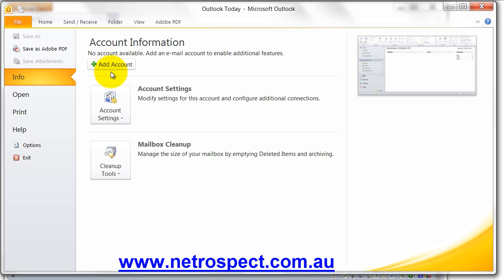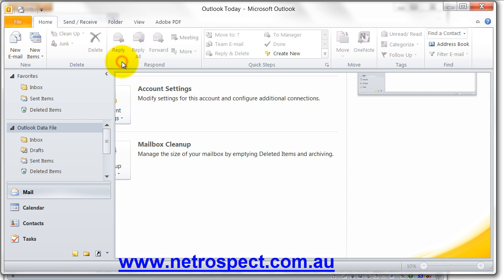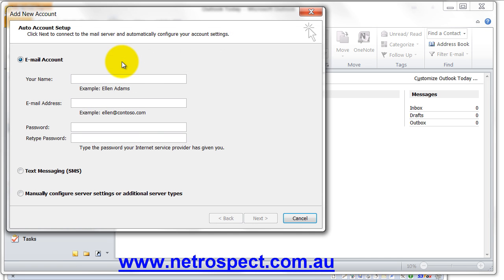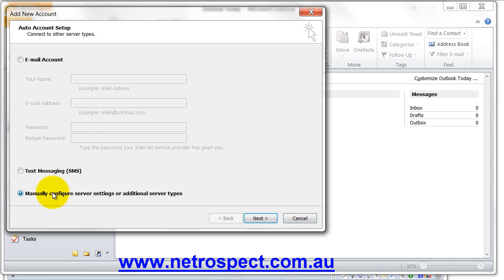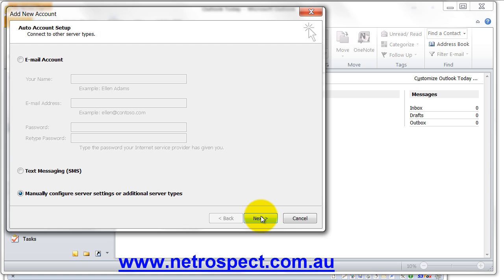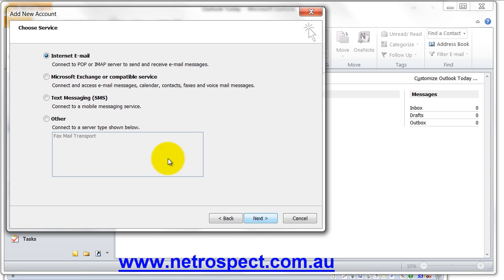So we need to go into account information and we need to add an account. Now, what I want you to do is manually configure server settings or additional server types. Don't worry about filling out the wizard. We're going to manually do this. You've got more control this way. Then we're going to choose Internet Email.